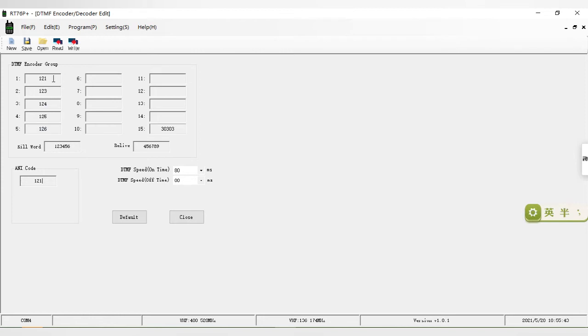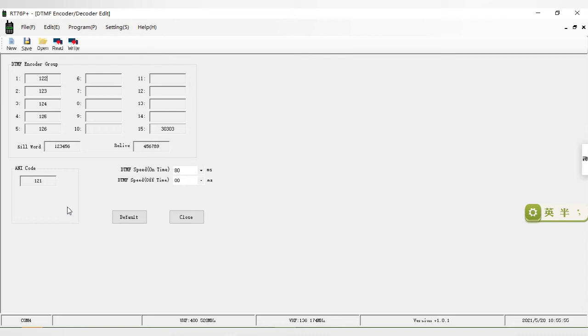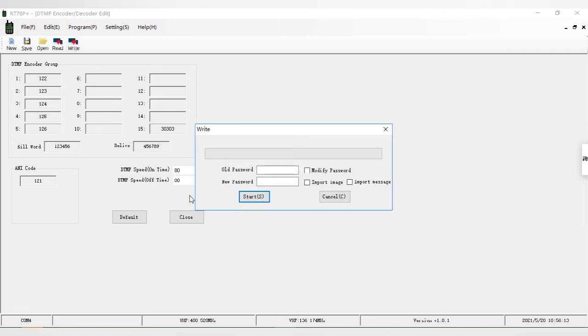We also need to add the A radio ID in the group list. In the B radio, we also keep the keyword and revive the same as the A radio. After the settings are completed, we write the data to the second RT76P radio B.